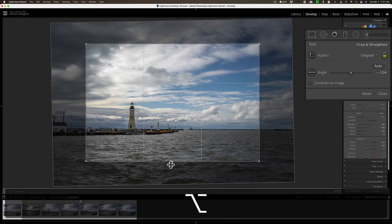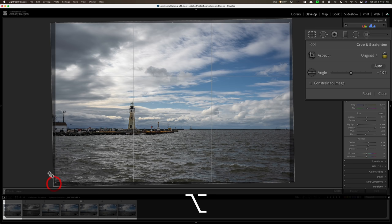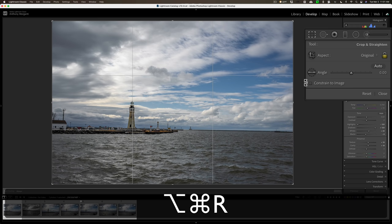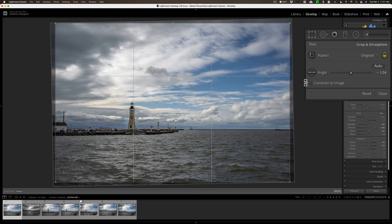Now if I want to reset the crop tool, of course I could just come over here and hit the reset button. But a keyboard shortcut is Option Command R on a Mac or Alt Control R on a PC, and when you do that you'll reset the crop tool. I'm going to undo that by hitting Command Z on my Mac, Control Z on a PC. Now as you look at the crop right now you'll see there's an overlay.